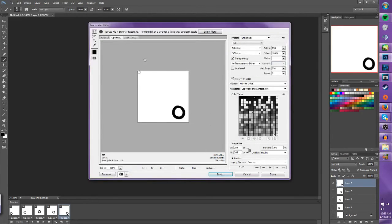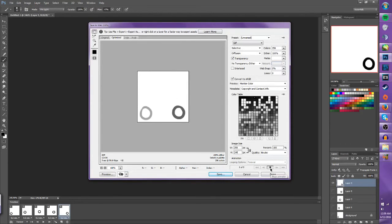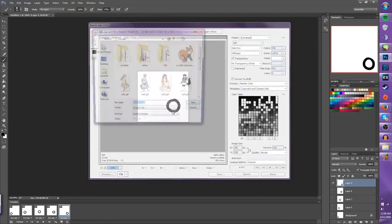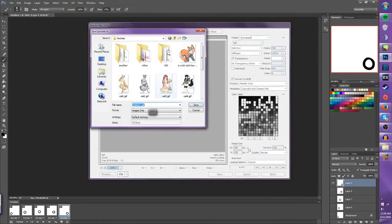And then it'll take you to this and you can press play and see your animation as it is. And then once you press save, you can save it as the GIF that you want.